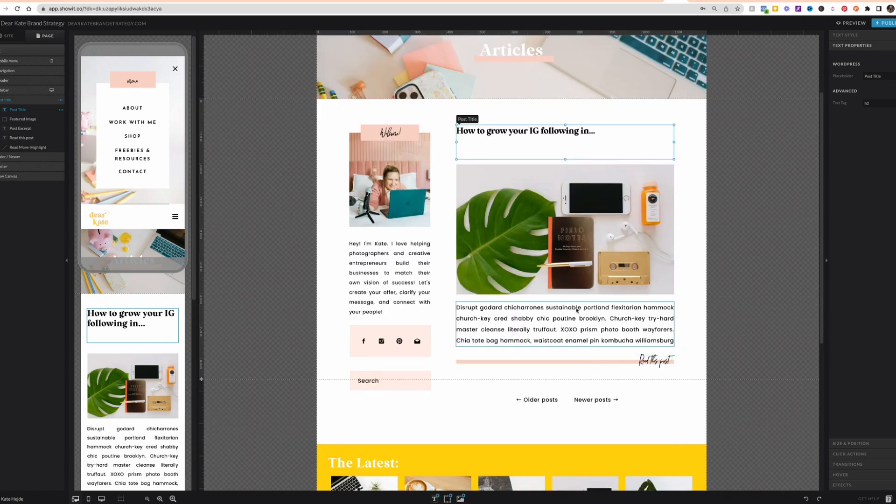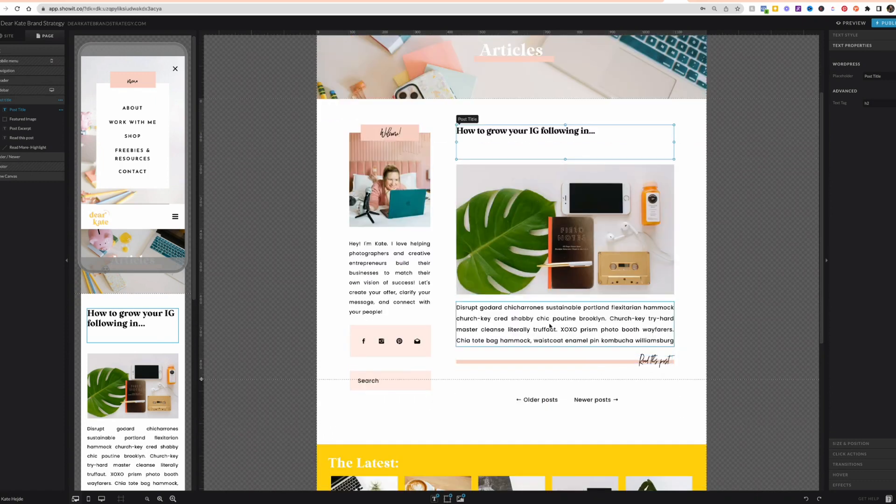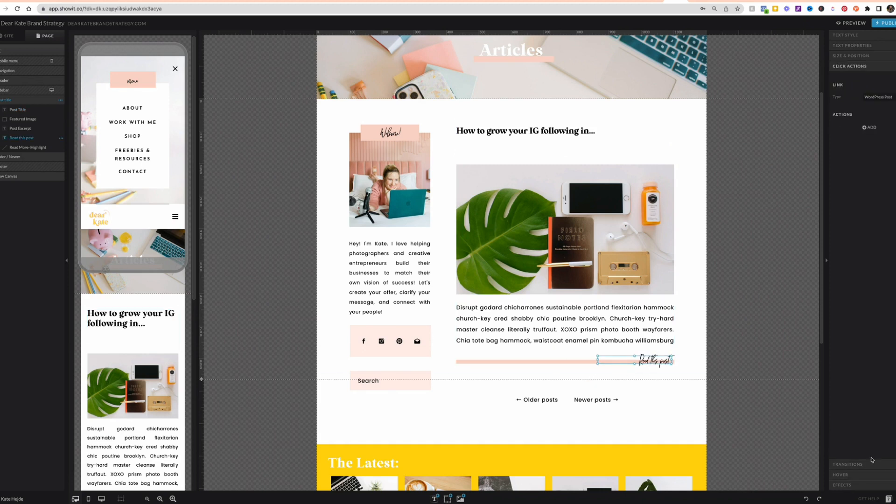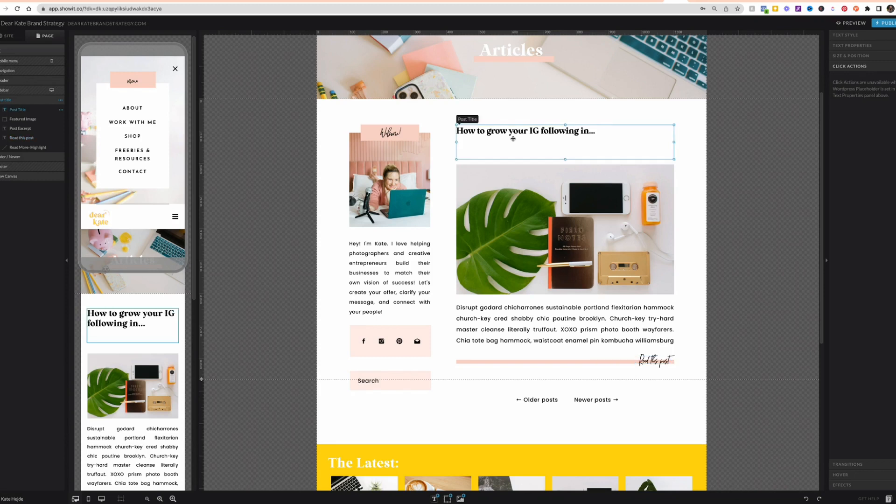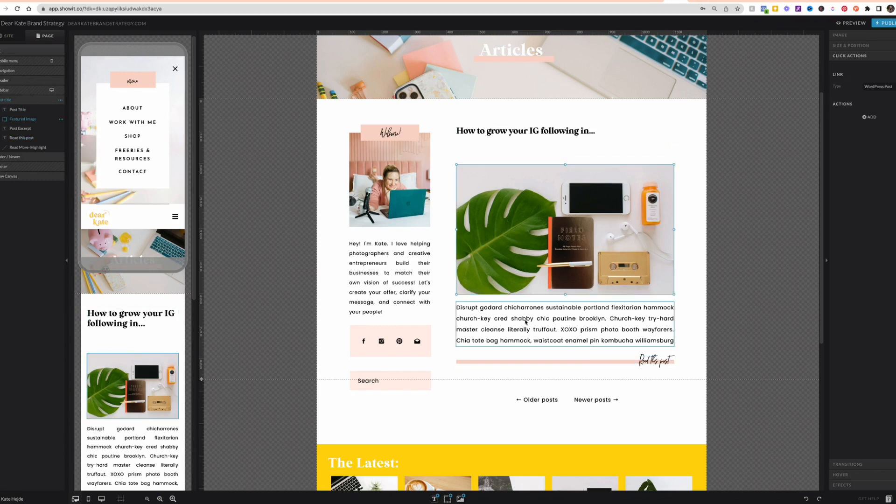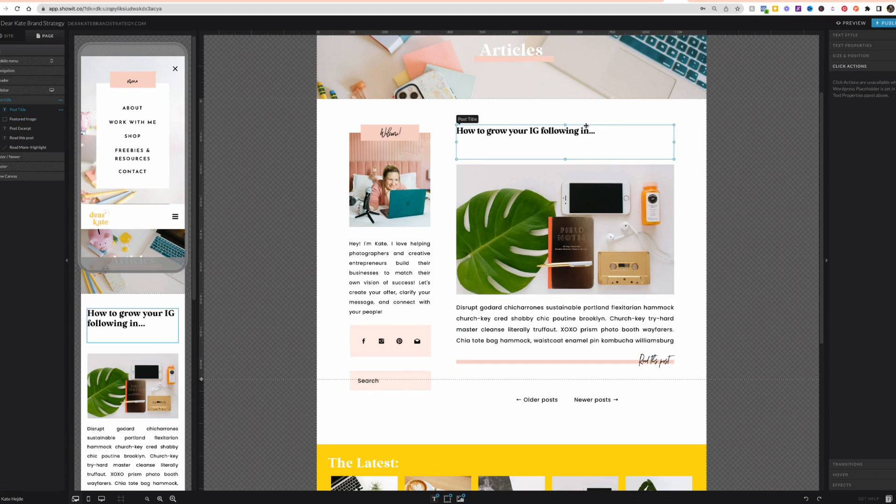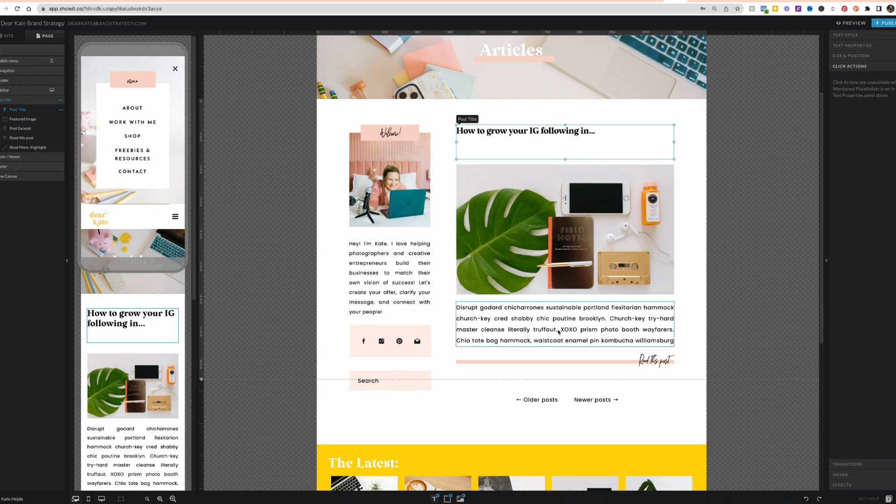So then we've got the title, the featured image, the excerpt. And then I have a little link for read more. And I have that set up as a click action to a WordPress post so that when someone clicks this, it brings them to that post. Also when they click the title or the featured image, well the featured image you can set a click action to the title. You cannot set a click action to it. It automatically clicks to the post. And same with the excerpt.